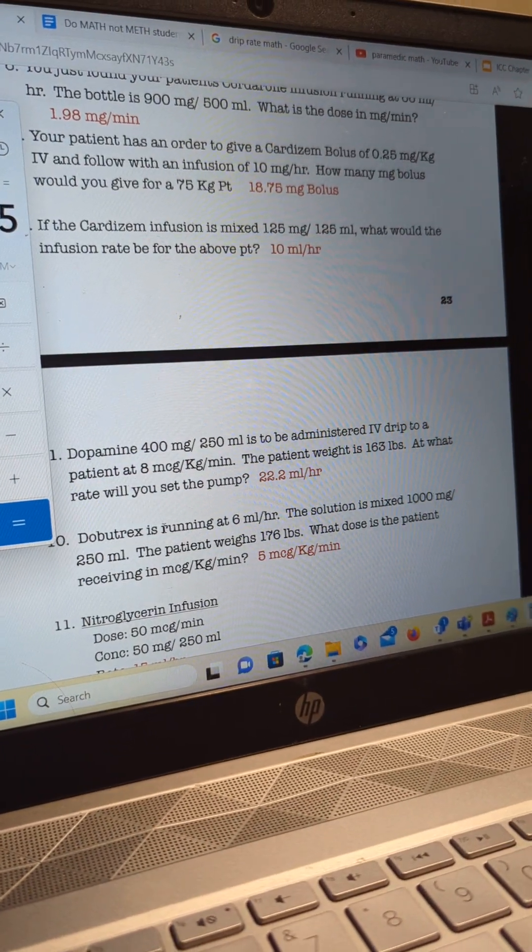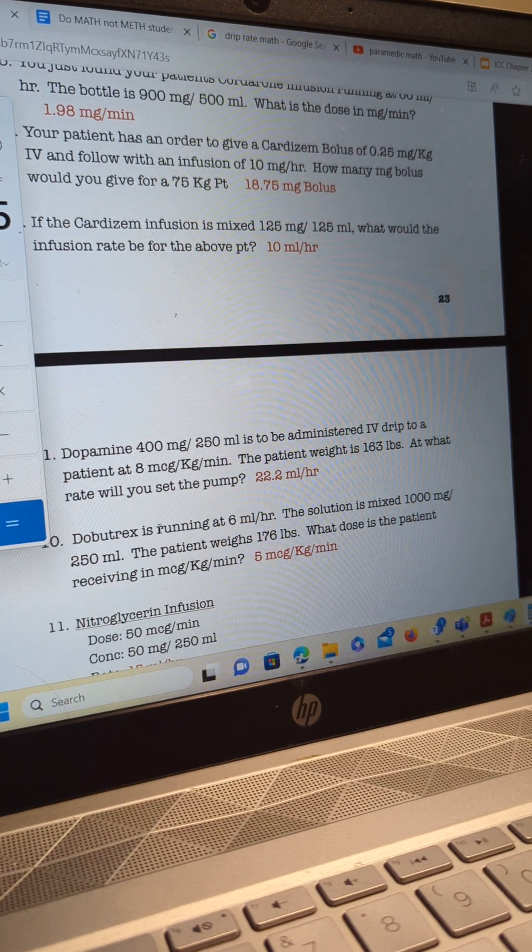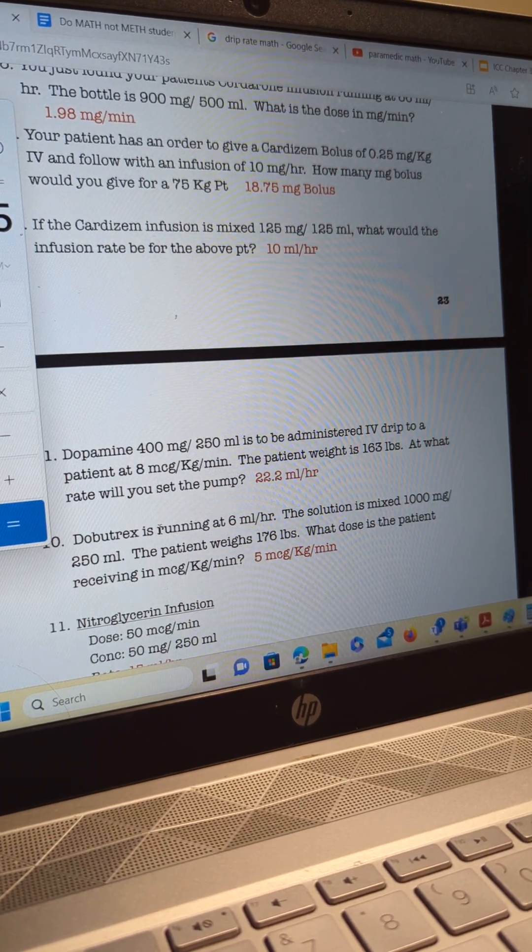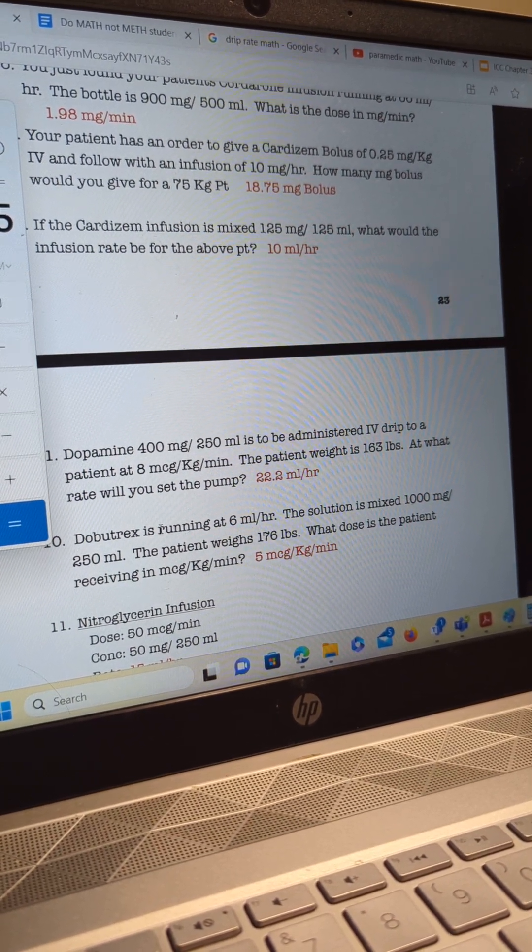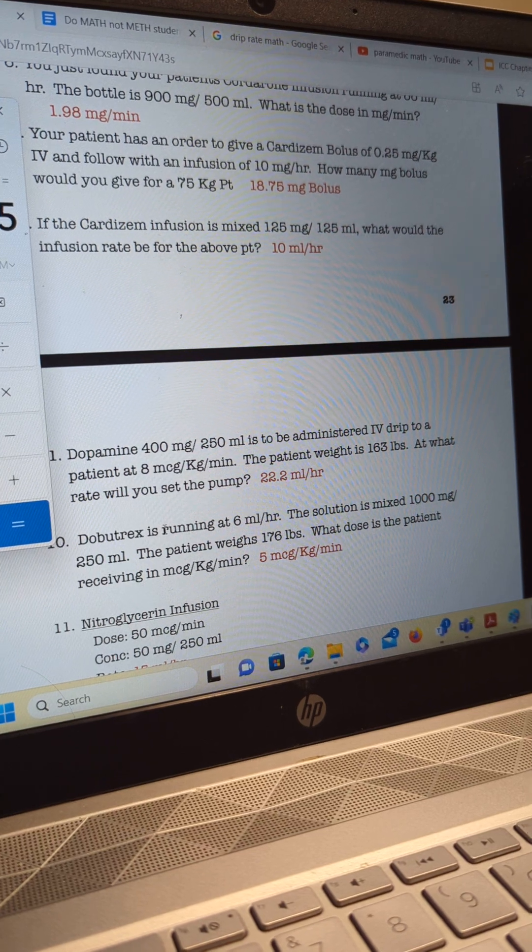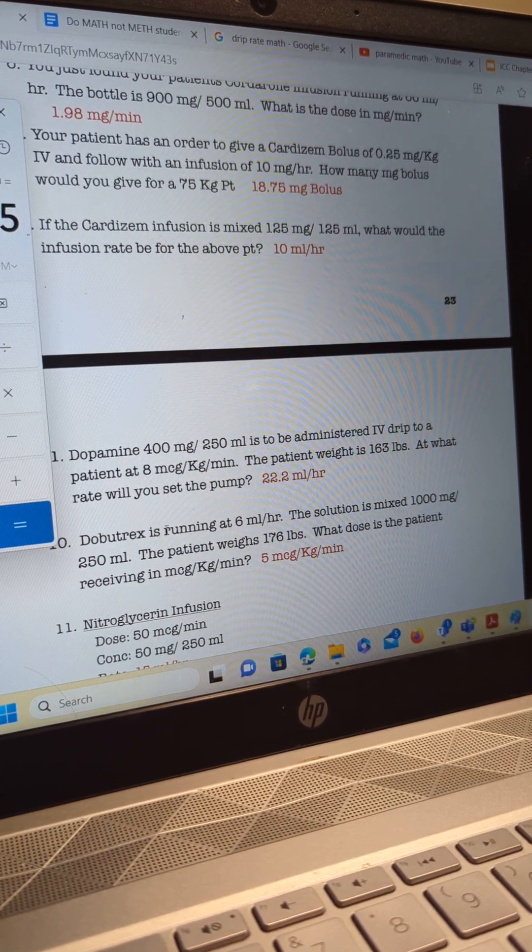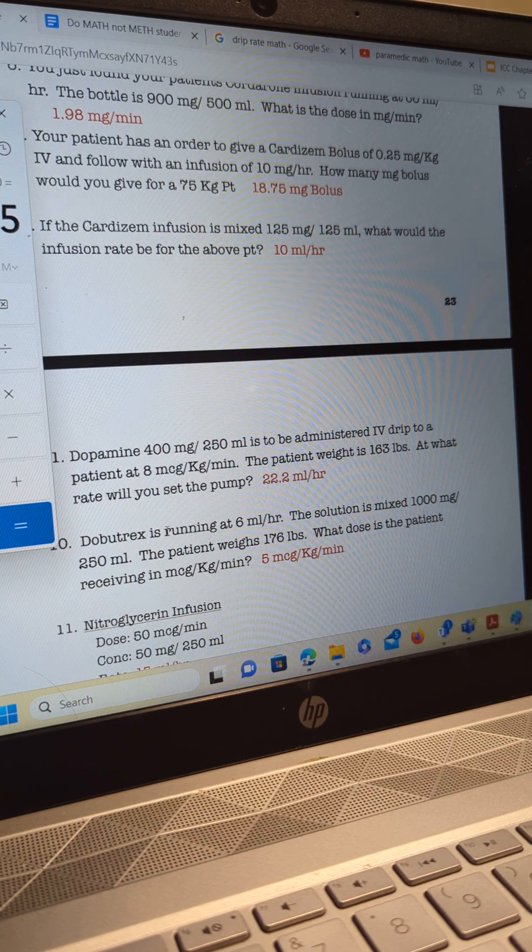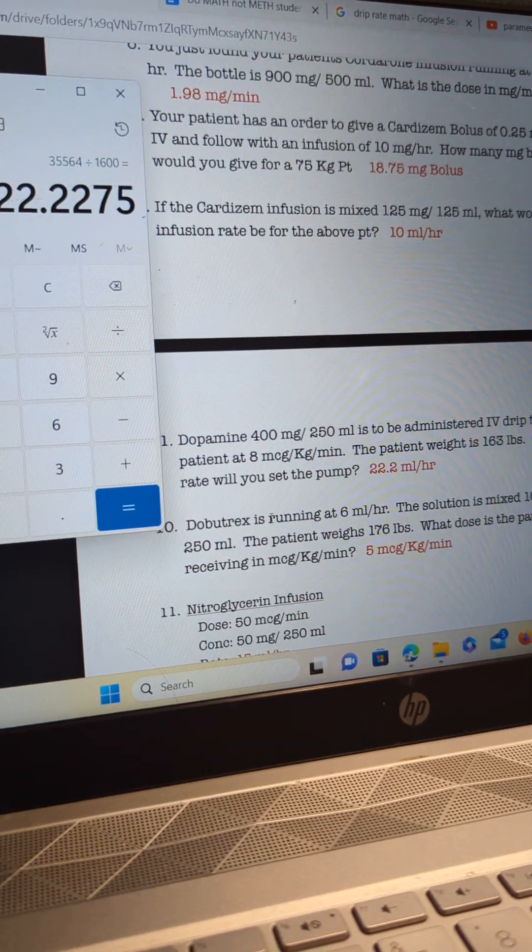I didn't put this answer in. This is from the institution, and we're looking for 22.2 milliliters per hour. With the 60 drop set, you're going to look for 22 drops per minute, and that's going to give you your flow per hour for this patient.